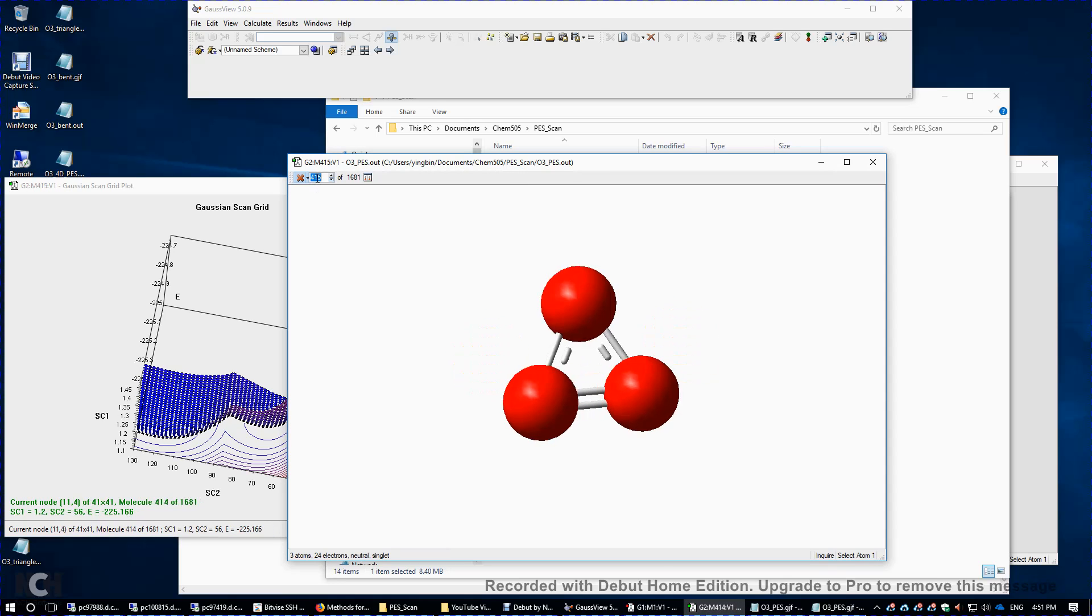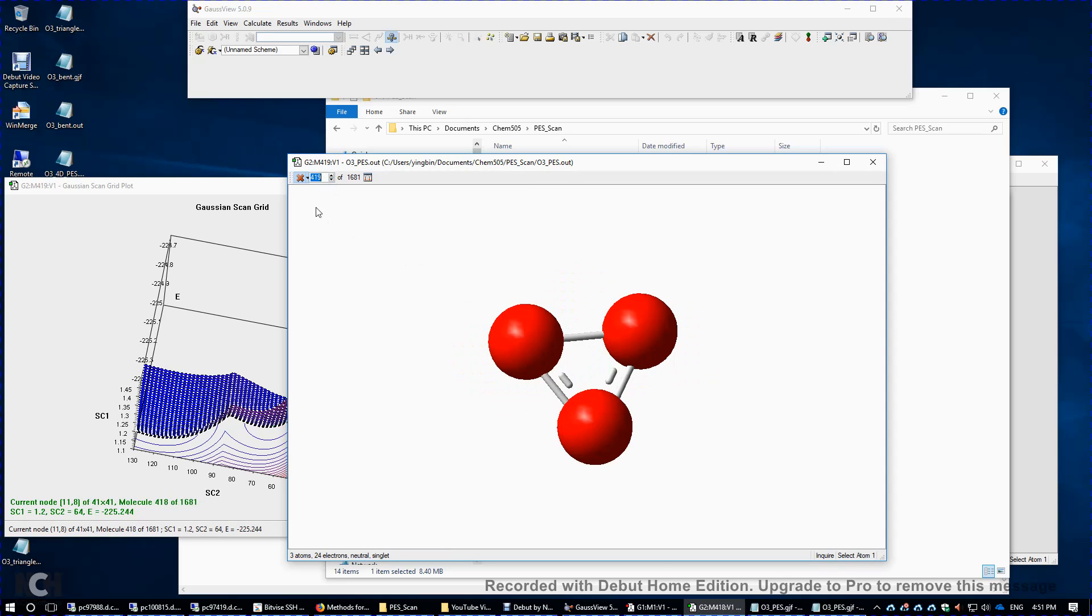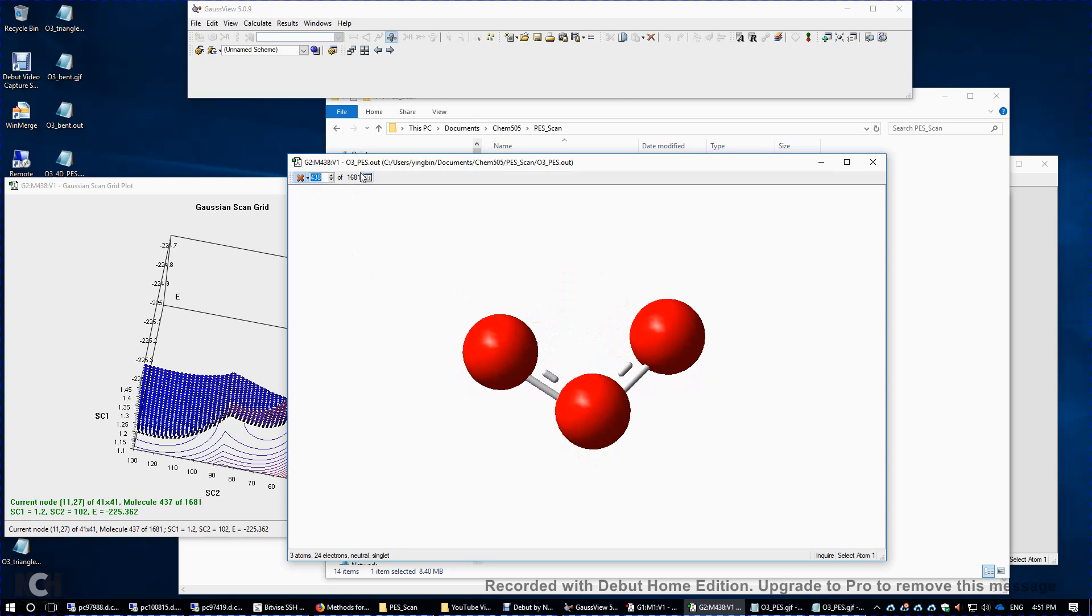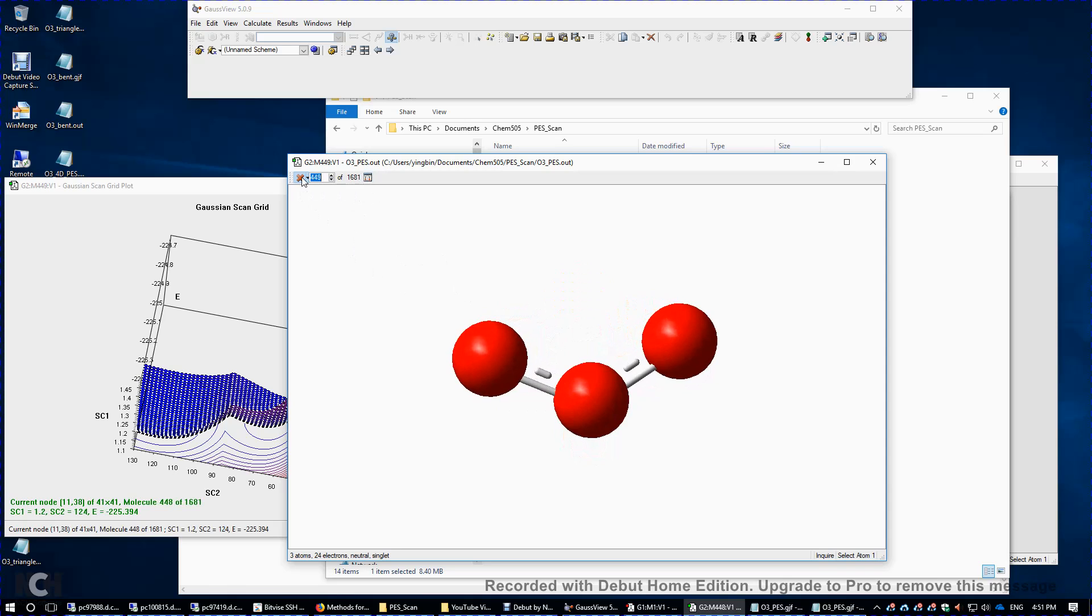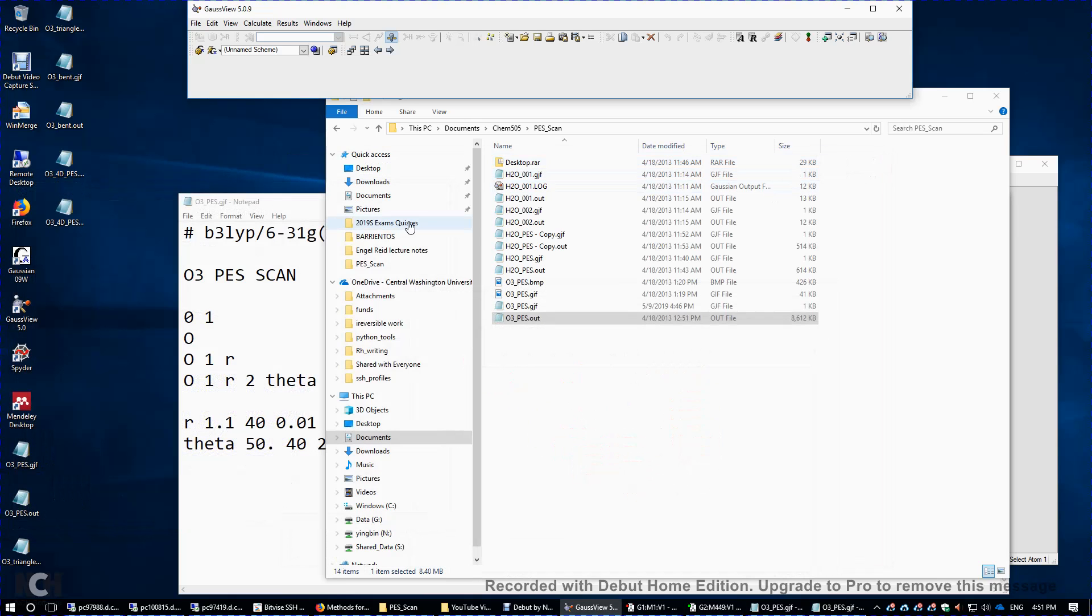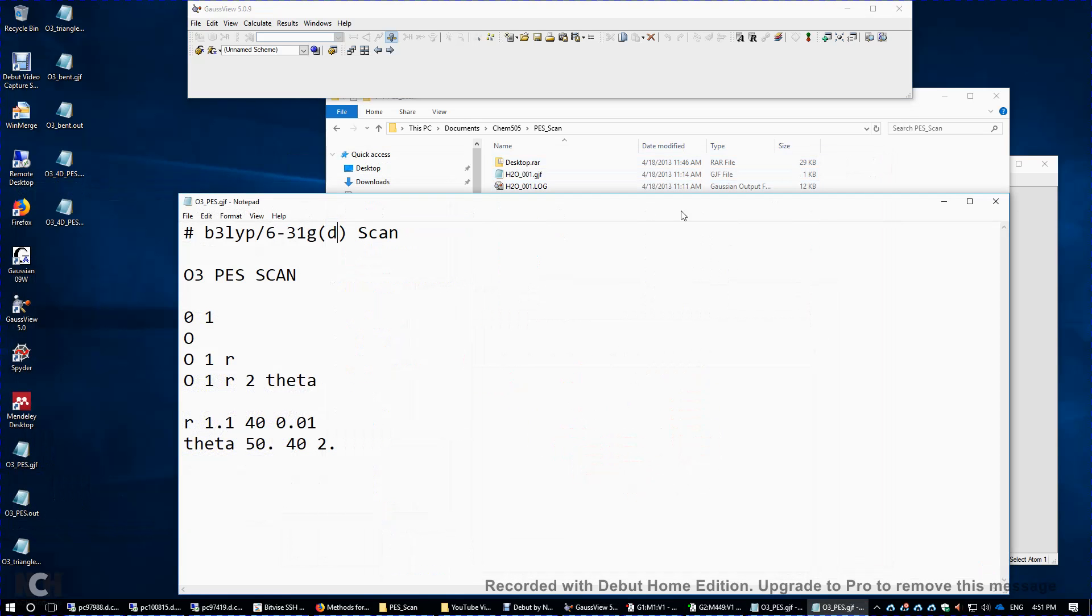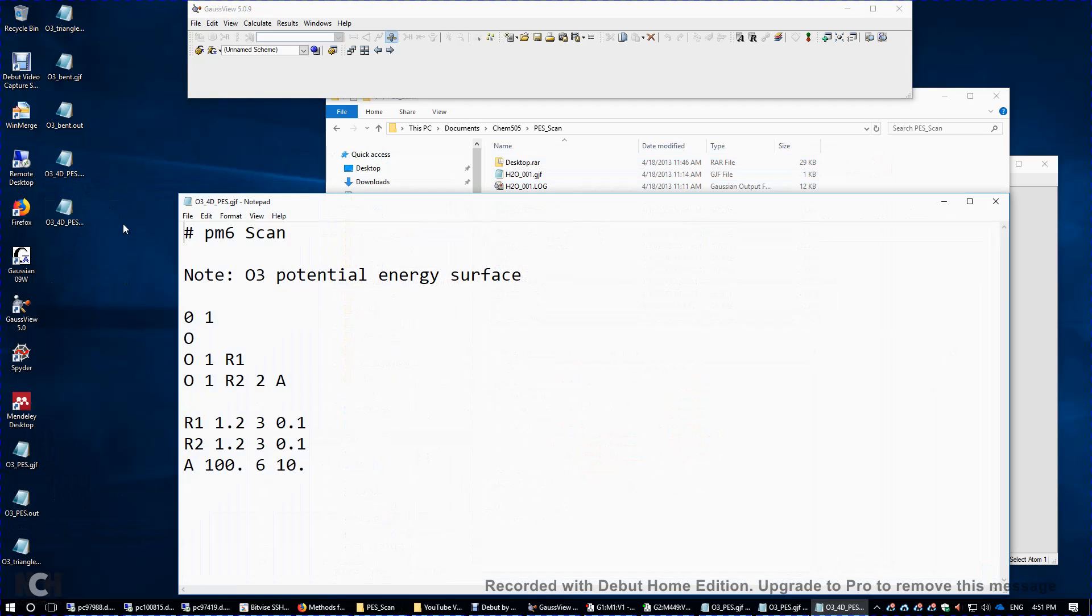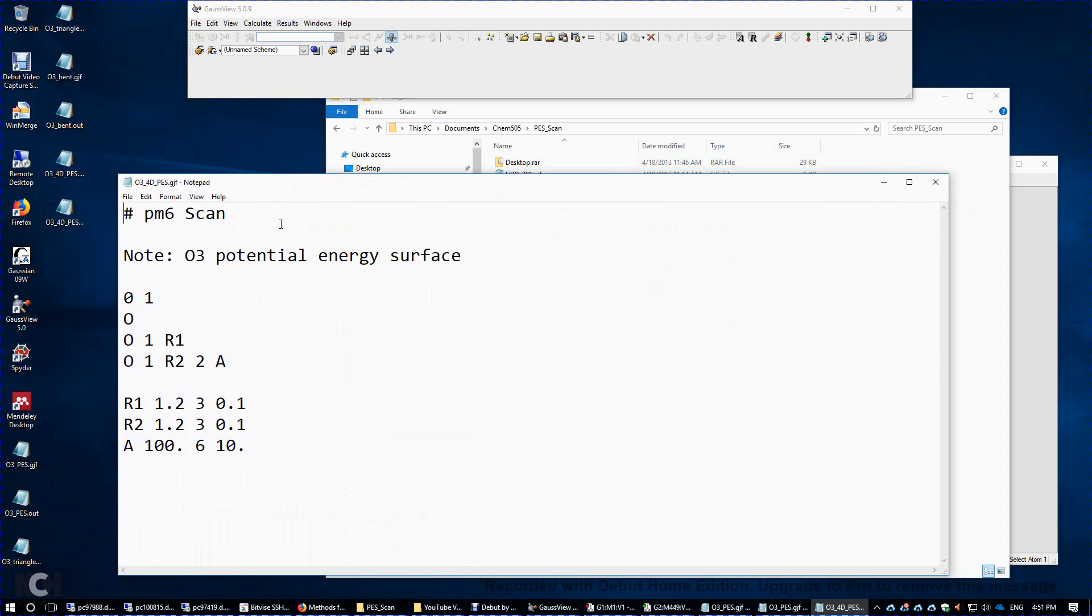So far, we only displayed 400-ish different structures. There are a total of 1,600. So I'm going to just kill it. And I'm going to minimize this because I want to show you it's also possible to compute a potential energy surface with three variables.